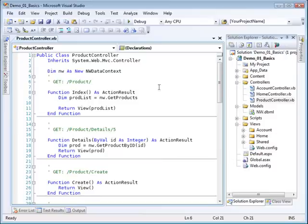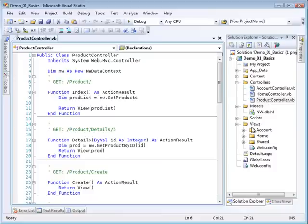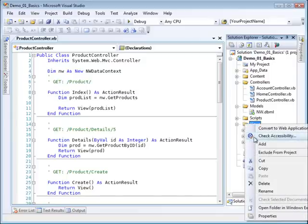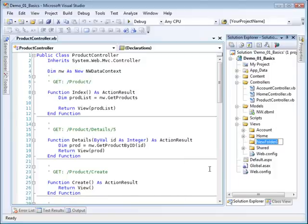To do that, I have to come over here to my views folder. Notice that we have subfolders here for each of our controllers. We have an account subfolder for the account controller, a home subfolder for our home controller, and a shared folder which I'll talk about later. We don't have a product folder, so I need to create one. I'll right-click, select add, and add a new folder and call that product.